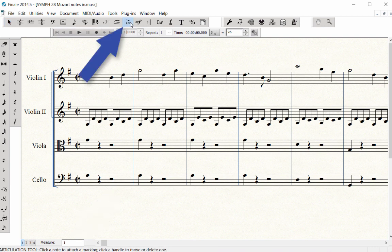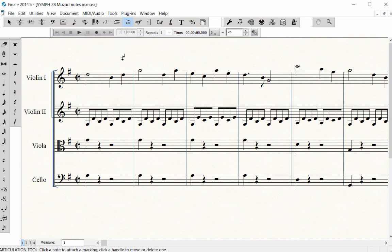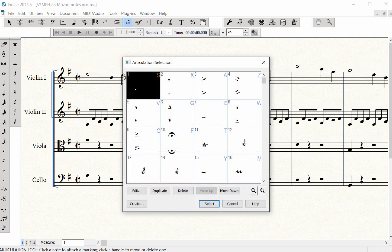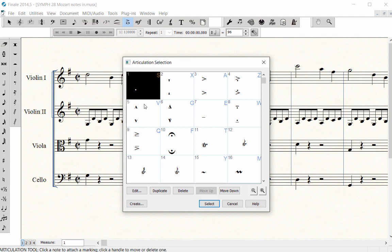Click on the Articulation tool. Click on the note head in Measure 1 beat 4 where you want to add a staccato. The Articulation palette opens.